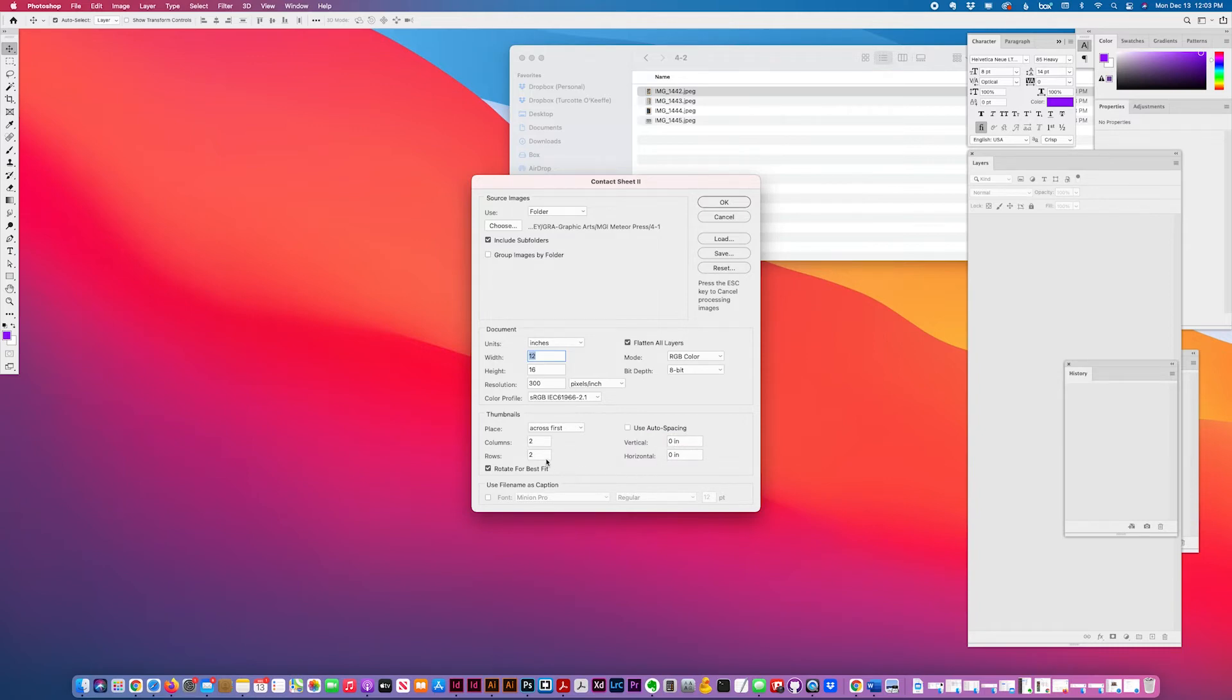I'm just going to do four up, two columns by two rows, and rotate. I don't care what direction they appear.